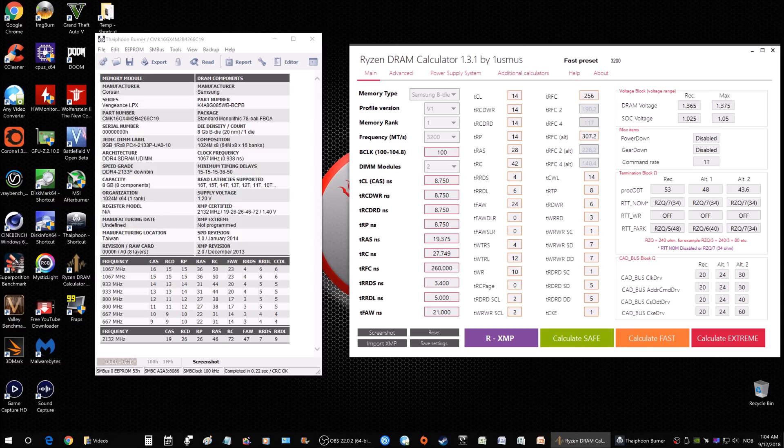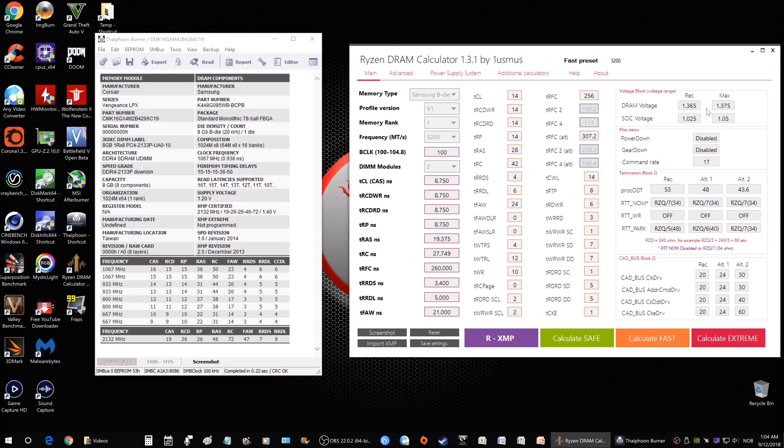When it comes to voltages, you can go up to 1.5 easily and still be safe, but at that point you want to be careful with temperature. Make sure that your RAM has a nice heatsink on it or you have enough ventilation in your case once you start to go up to those voltages.